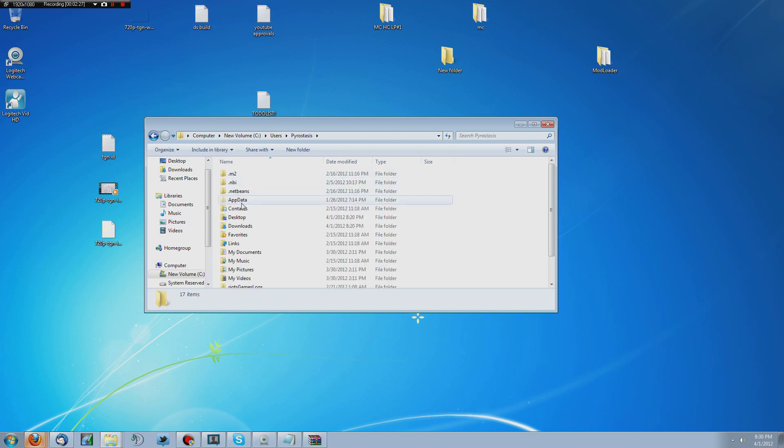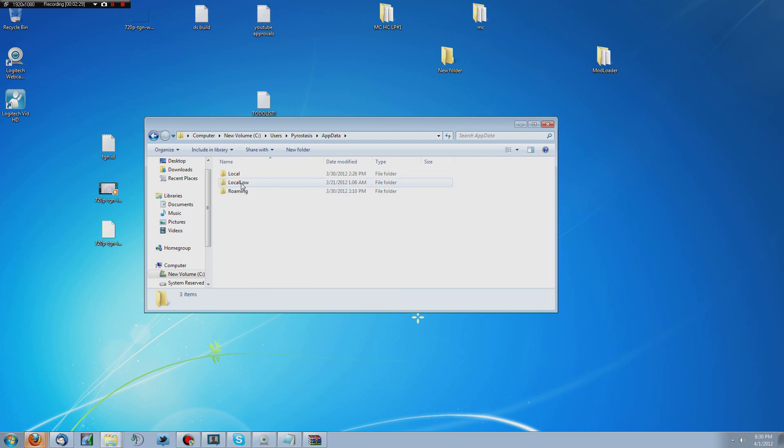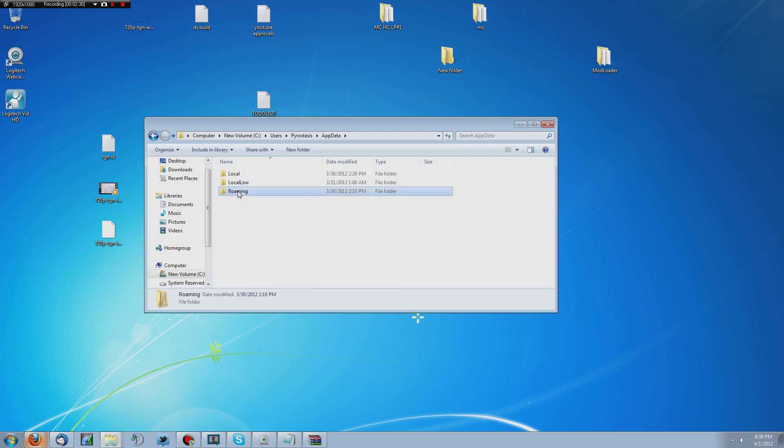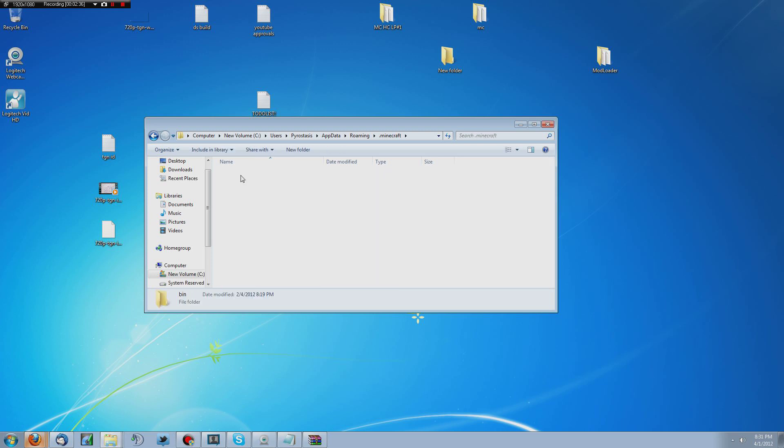So you access that, and then you go to app data, and then roaming. Minecraft. Dot Minecraft, not Minecraft. And then bin.